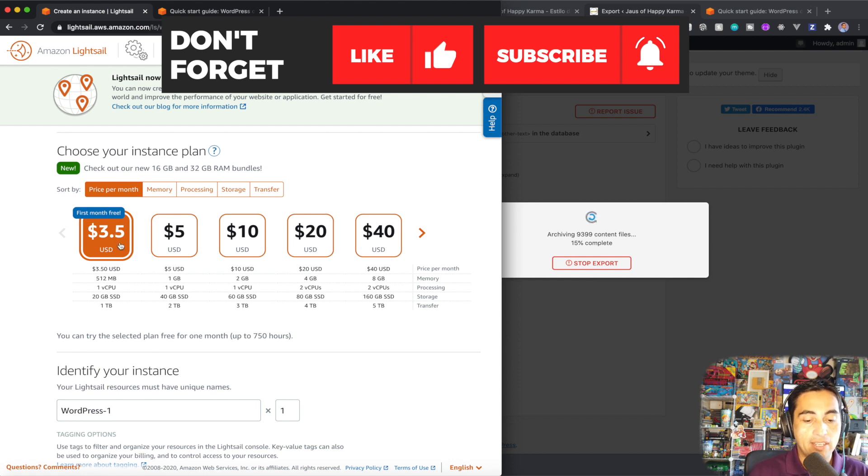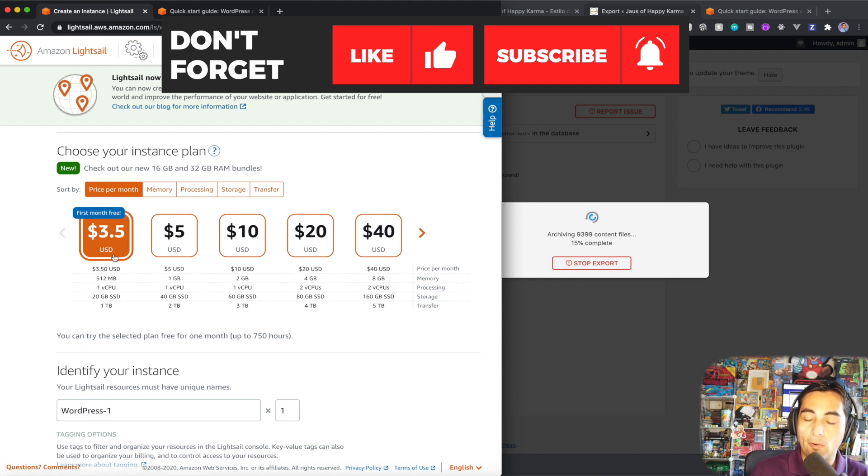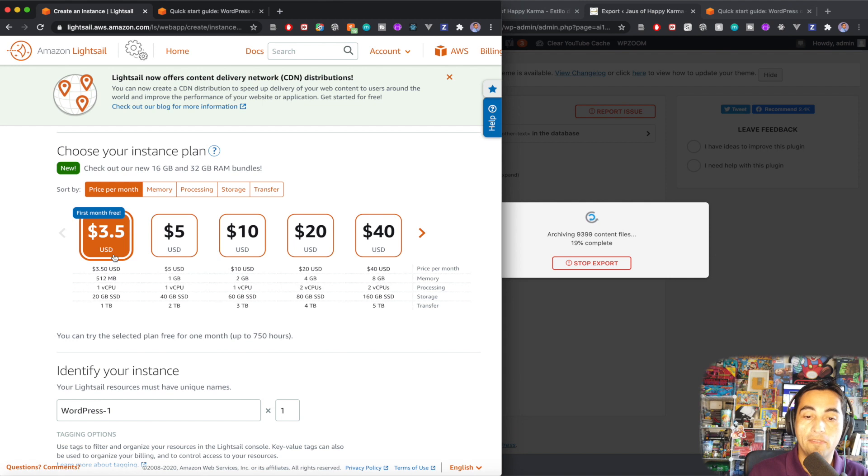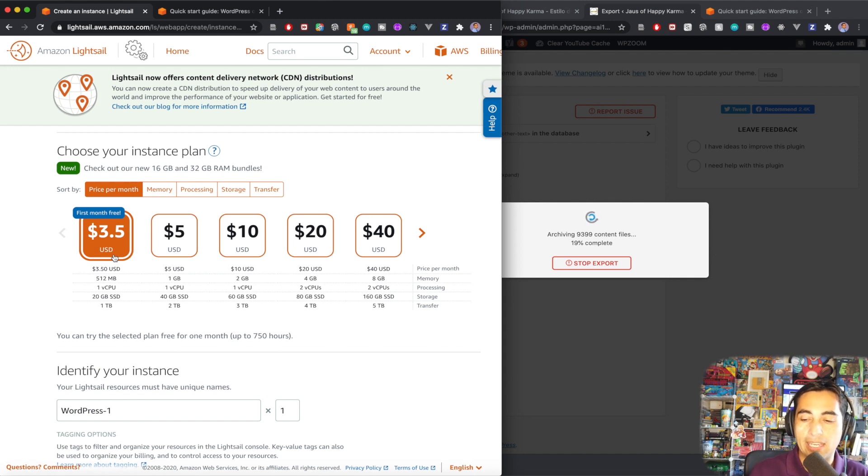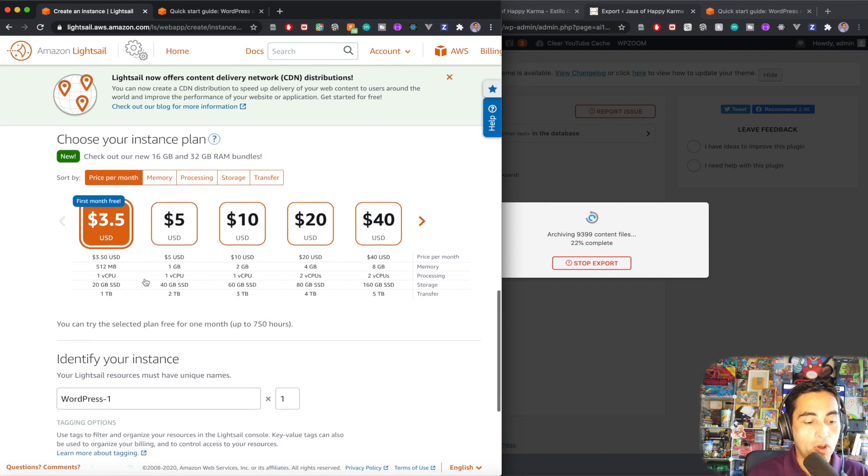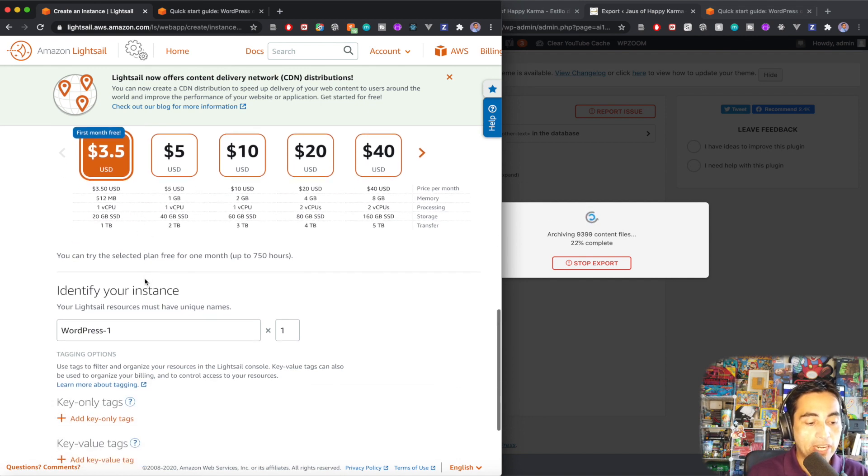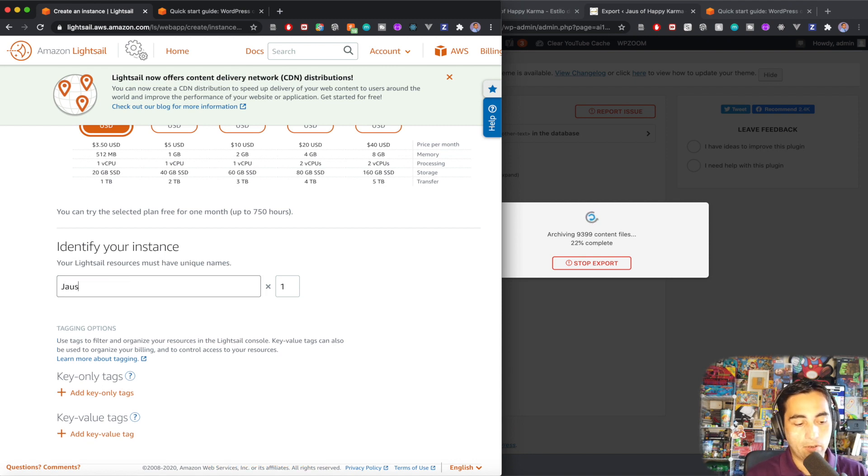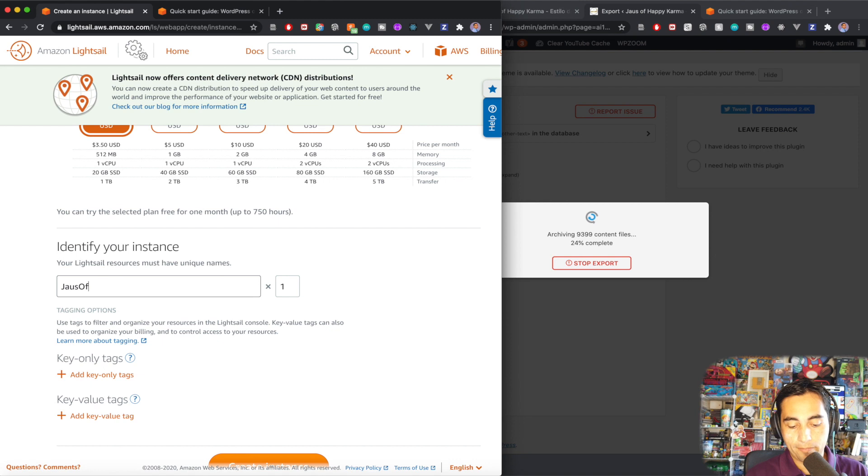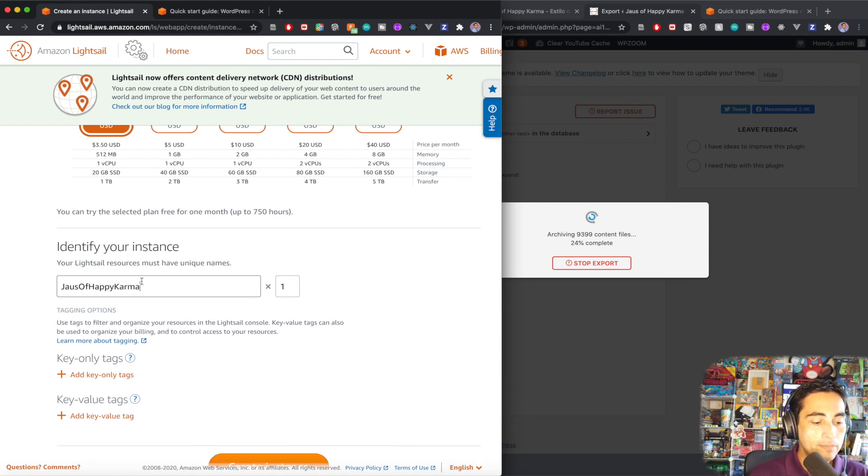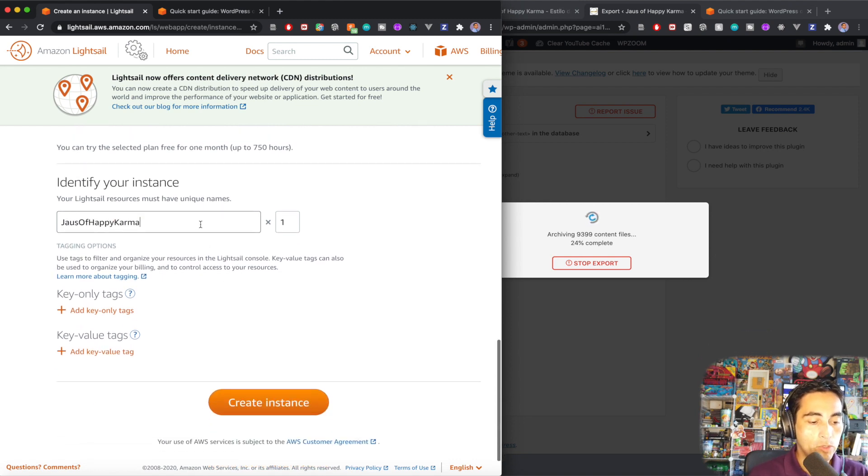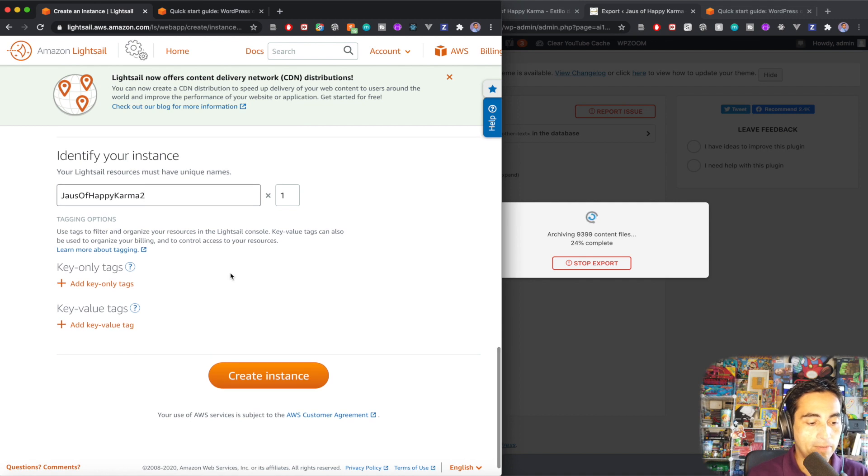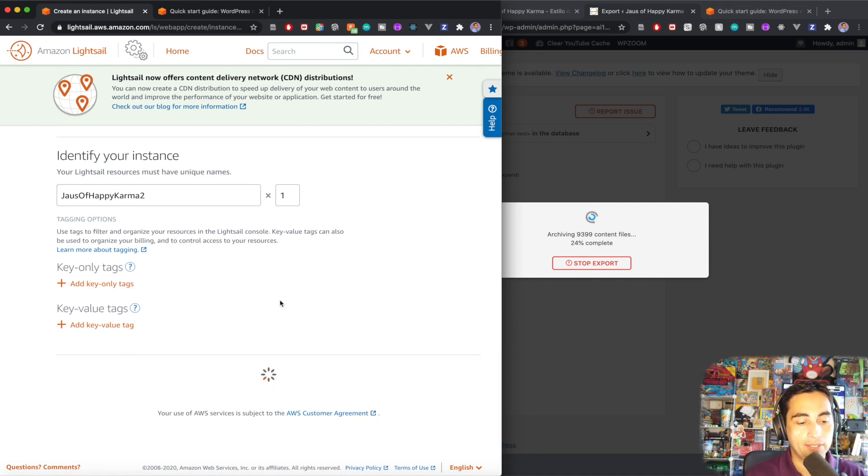And so it's about $40 per year, less than that, because you have a first month free. And as I say, in GoDaddy, it was costing me like $150, all included. So it's very different price-wise. So it's a no-brainer there. I'm going to call it House of Happy Karma 2, because this is the second instance I'm doing just for this video. And I'm going to create an instance.